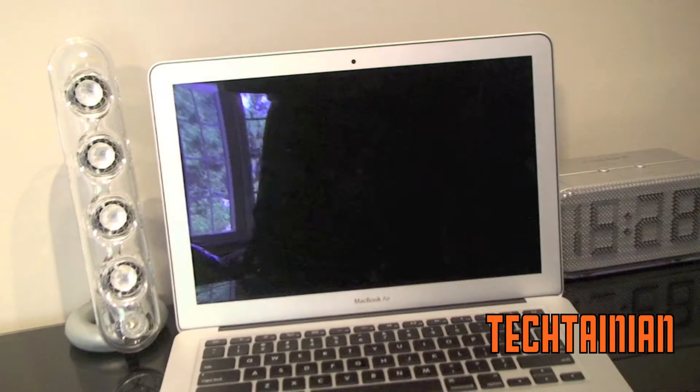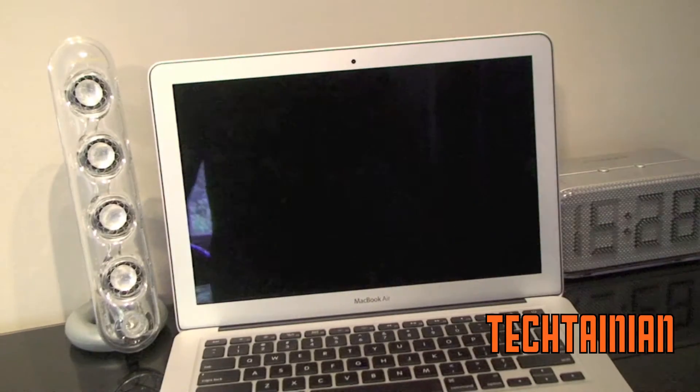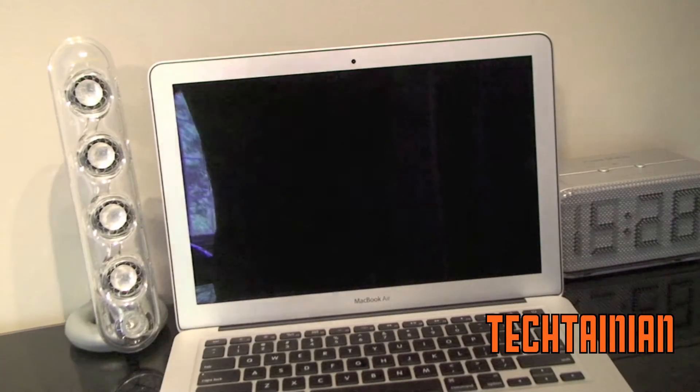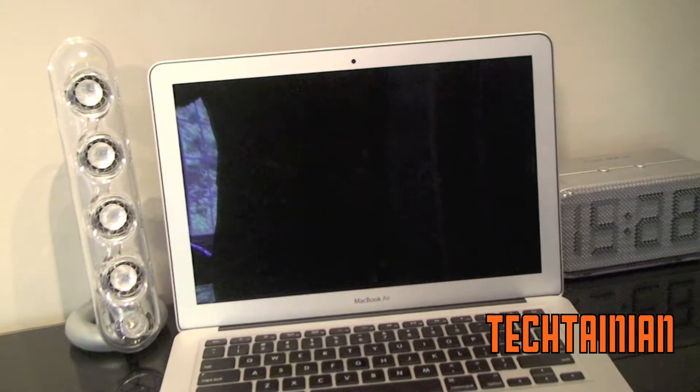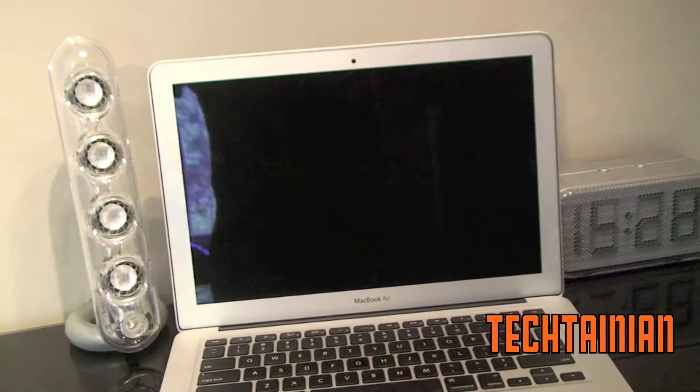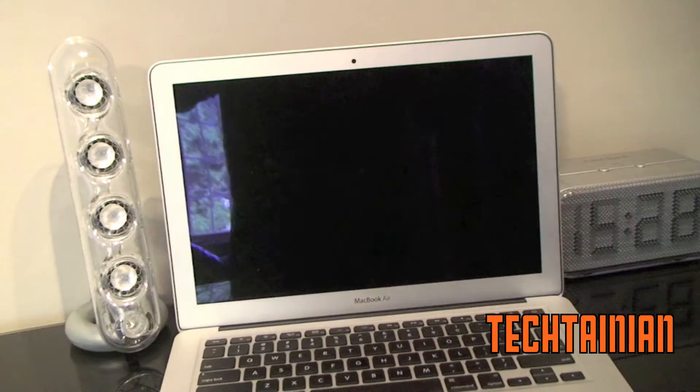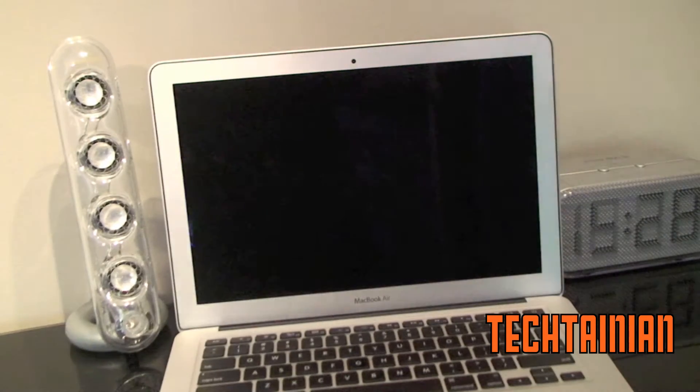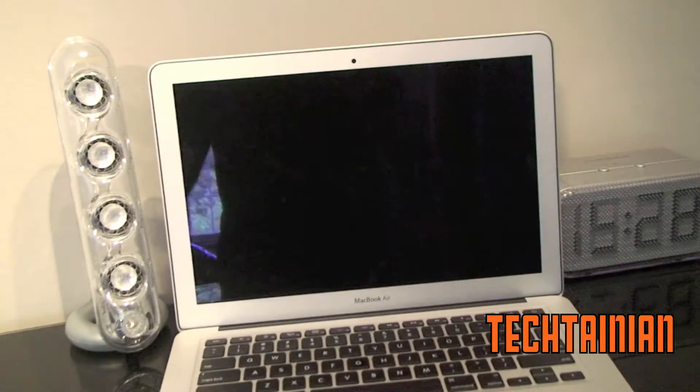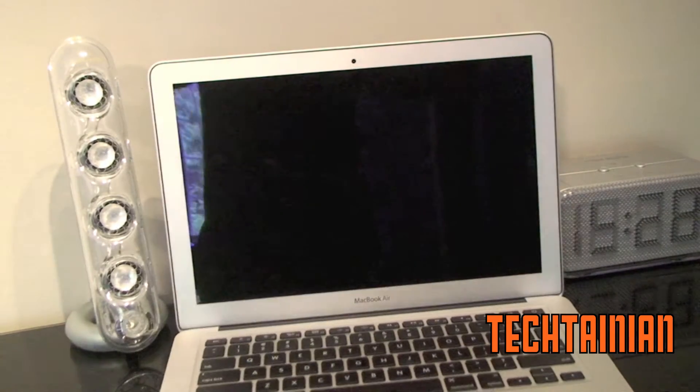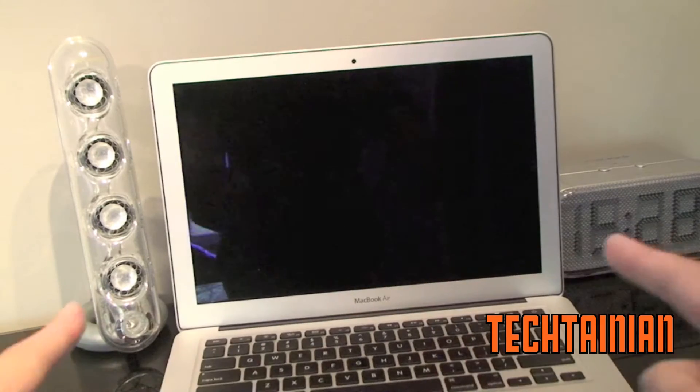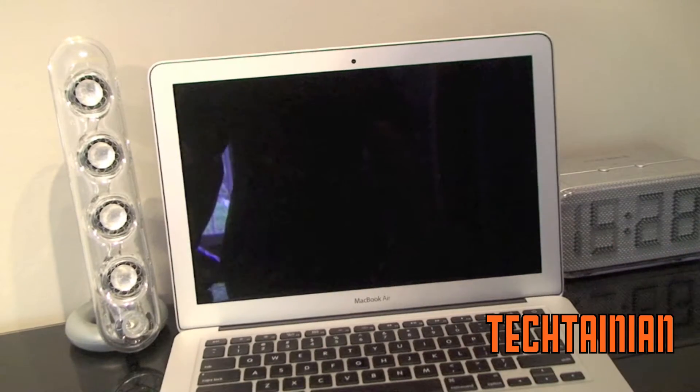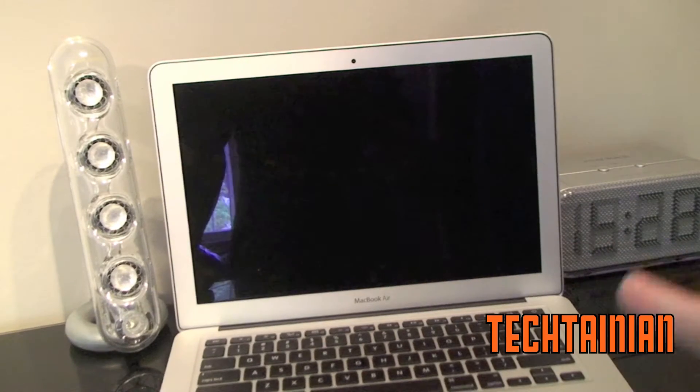Hey, it's Cam for Tactania and today we have a benchmark performance test sort of video of the new MacBook Air. This is the 2011 13-inch MacBook Air right there.